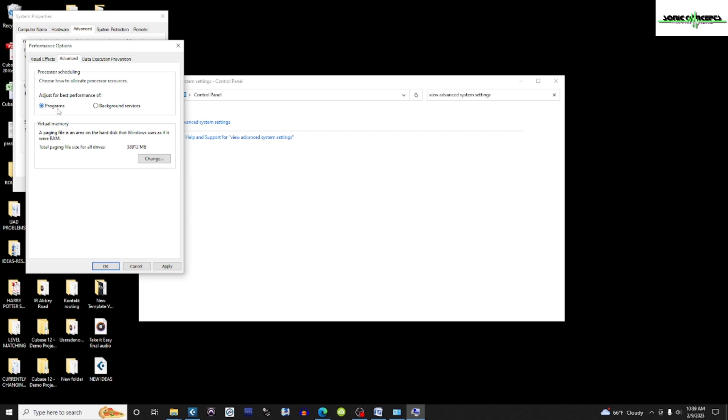A lot of people recommend selecting Background Services for DAWs, but Pete Brown mentions it's almost never beneficial to an audio workstation and basically gives other services the same priority as your DAW.